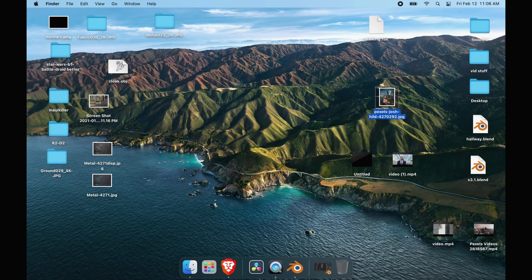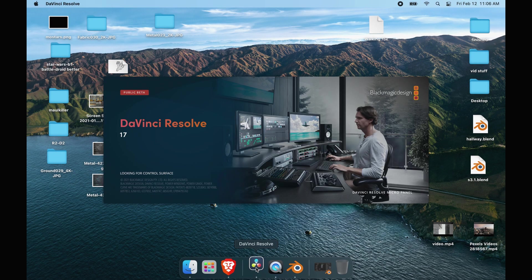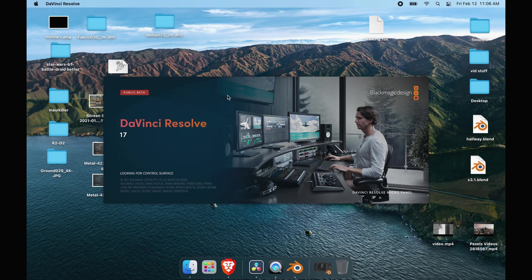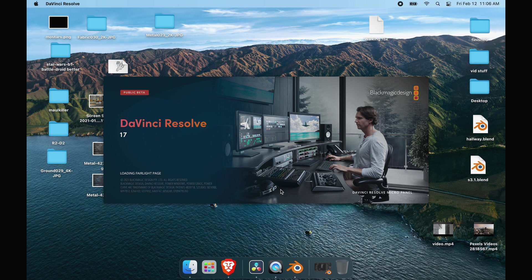All right guys, let's get started. We'll be going over metallic shaders in Fusion, or how to make a metallic shader in Fusion. Go ahead and open up DaVinci Resolve, the public beta 17, version 8. This version is quite a bit more stable than the previous versions.